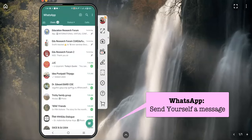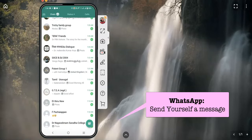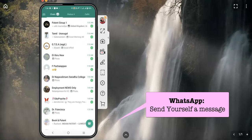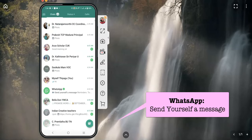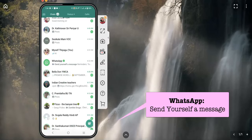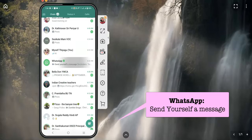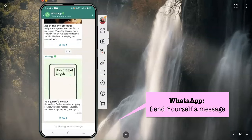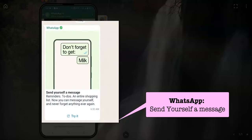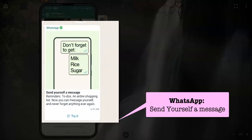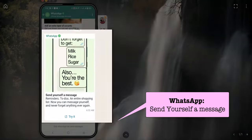For this, we go to WhatsApp and recently there is an advertisement from the WhatsApp site that looks like this. There is a message called WhatsApp, and once you click it, there is a message that says 'Send yourself a message.'